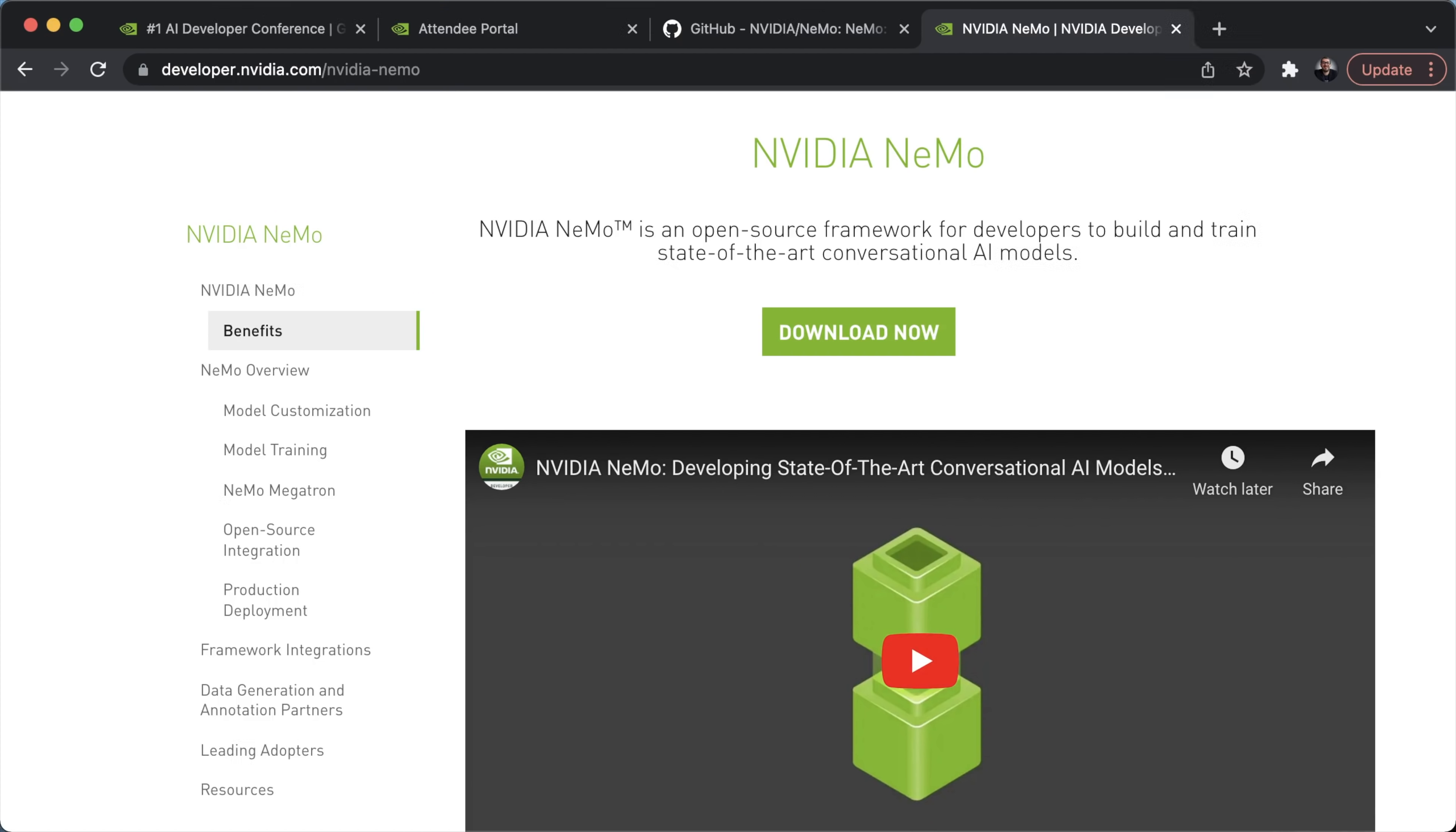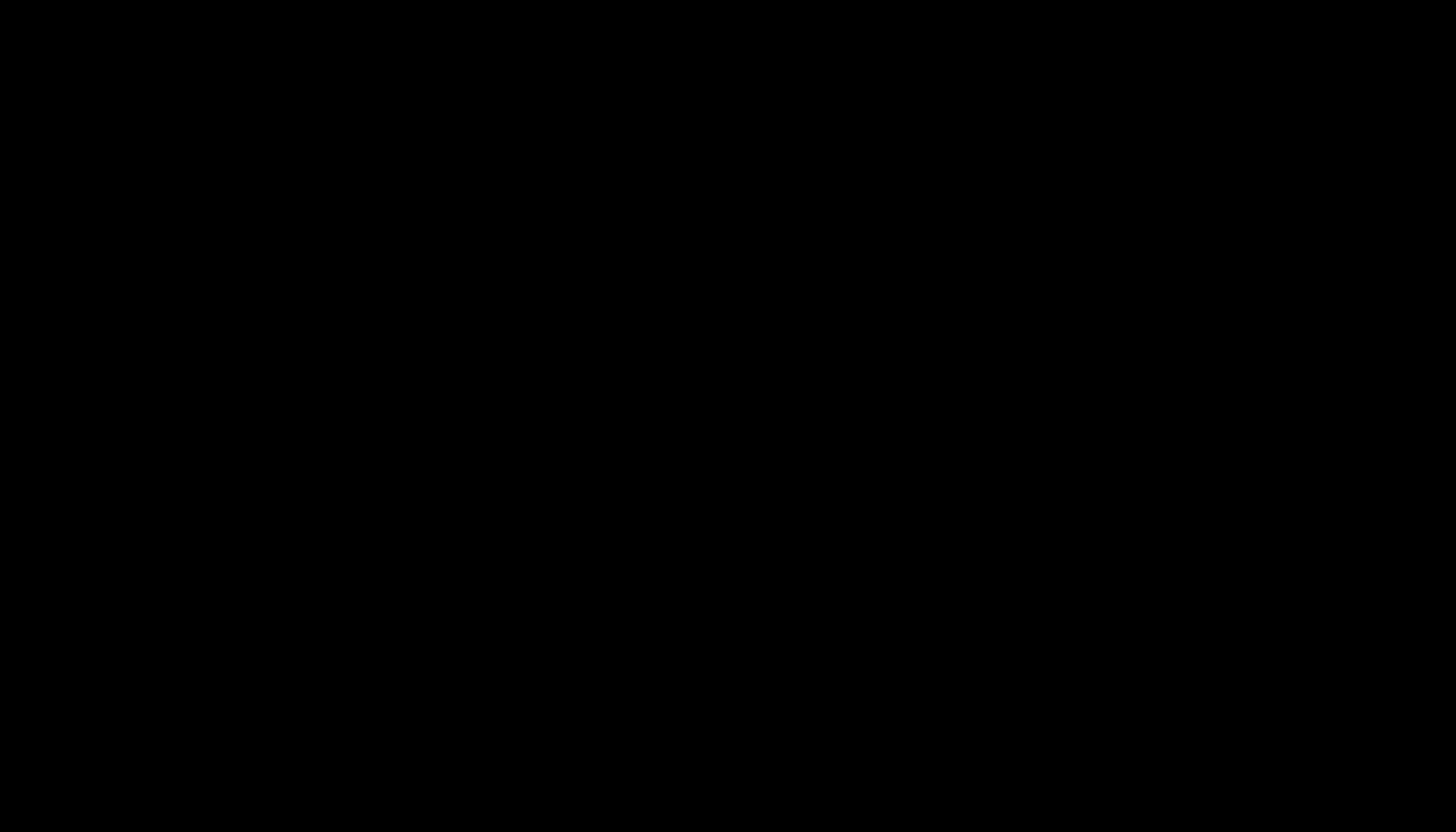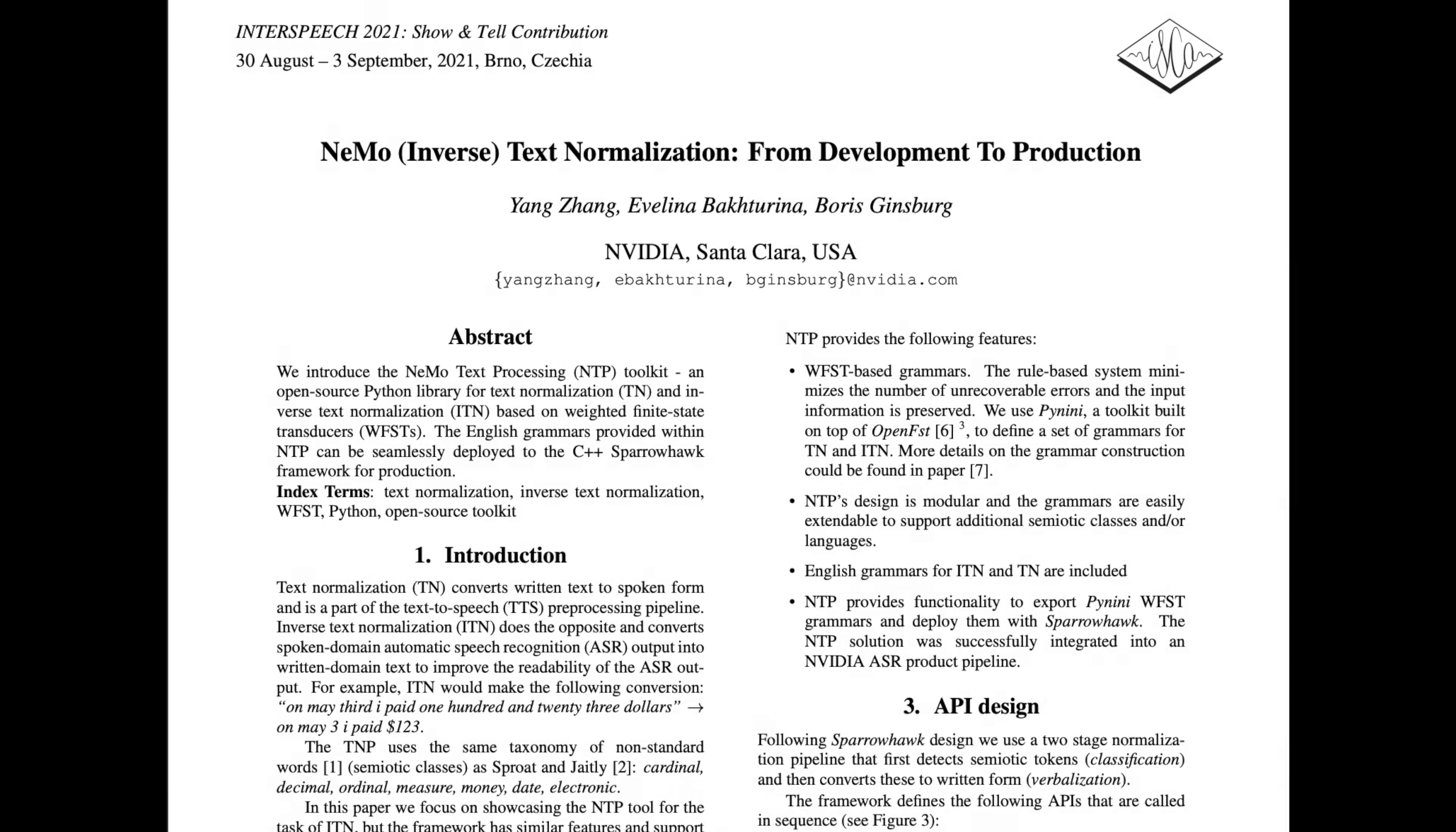You can use a lot of pre-trained AI models provided to us by Nvidia for free. For example, you've got the Jasper 10x5 pre-trained model. You've got the QuartzNet. Those are for ASR. You've also got the NLP, which are BERT-based, BERT by Google. And you've got the TTS, such as WaveGlow and Tacotron. So before I start with this video, it's worth spending some time to talk about what the inverse text normalization is.